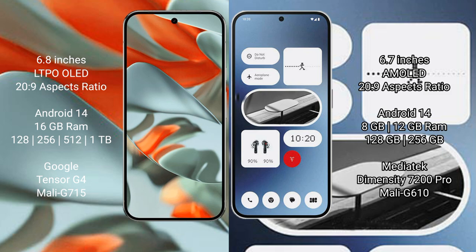Google Tensor G4 processor and Mali-G715 GPU. Nothing Phone 2A comes with 8GB or 12GB RAM and 128GB or 256GB internal storage, MediaTek Dimensity 7200 Pro processor and Mali-G610 GPU.